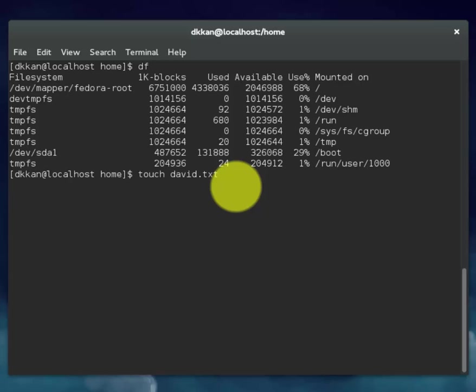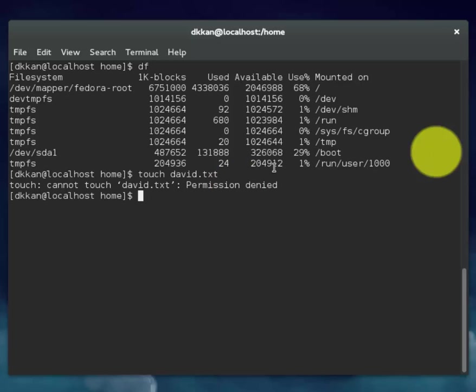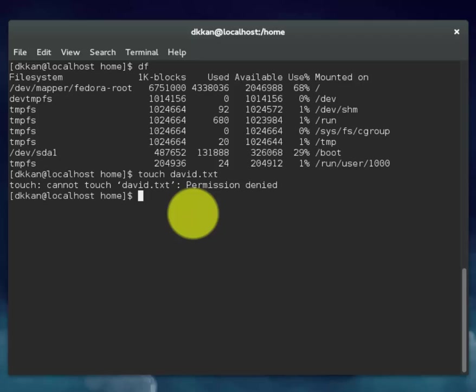This will create a simple text file. Let's actually become a super user so I can create the text file. SU for super user. Enter in your super user password, your root password.